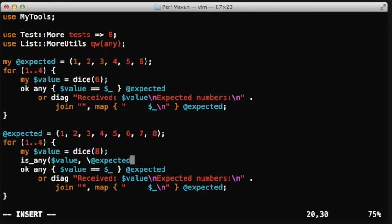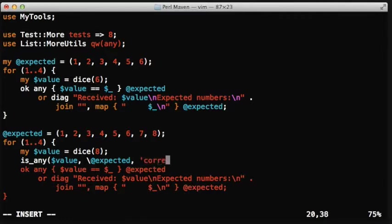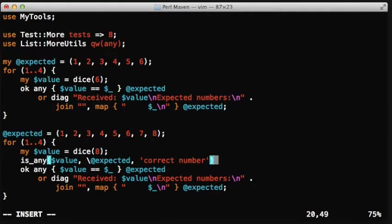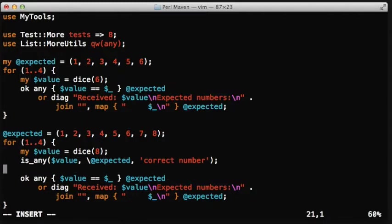So we pass the reference to value, and we can even pass a test, so test name, correct number, any text we can put. And that's the way we are going to call it.